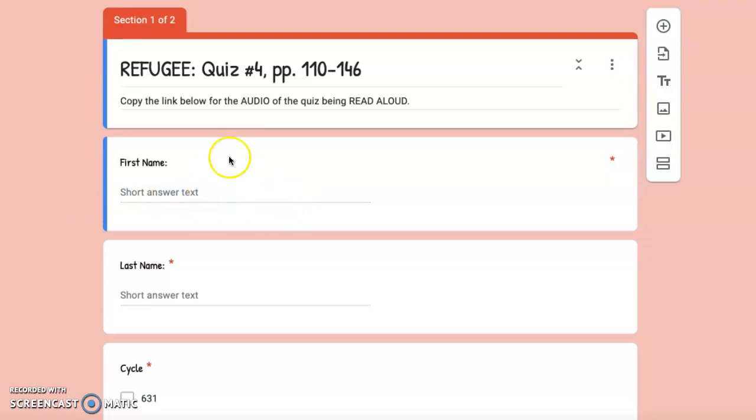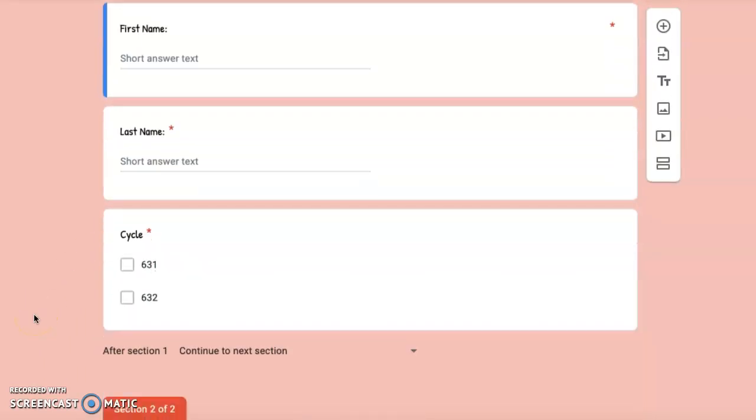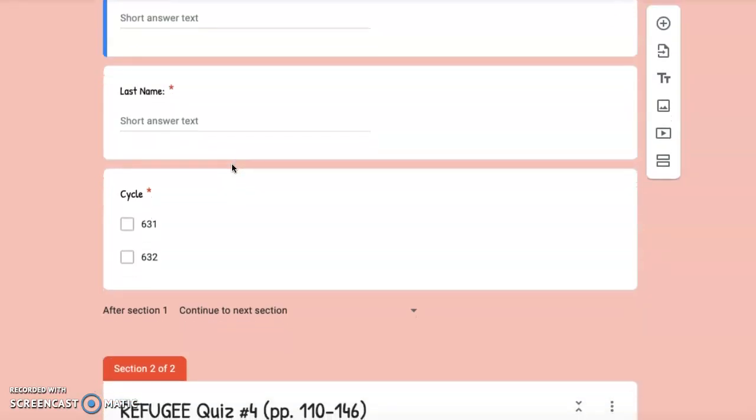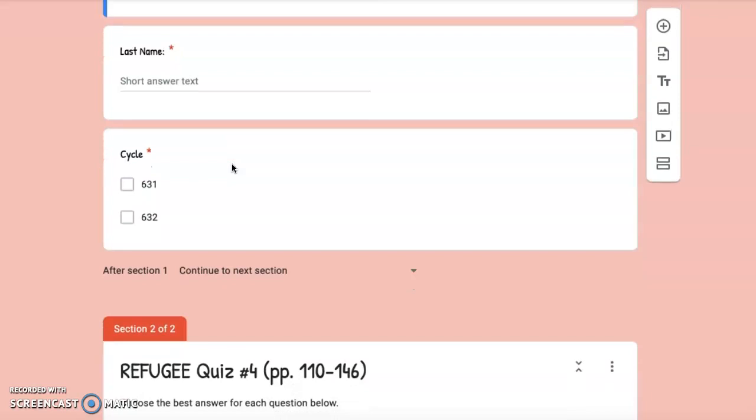First, type your first name in the box here. Next, type your last name in the box here. Now you will select your cycle number.